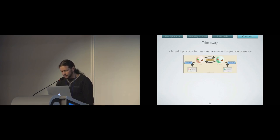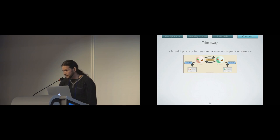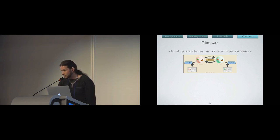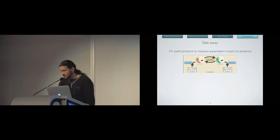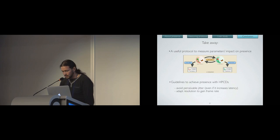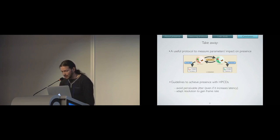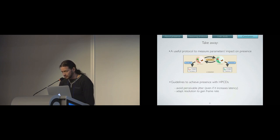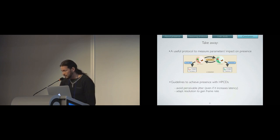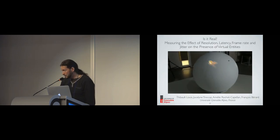As a takeaway, we presented a useful protocol to measure the impact of parameters over presence. We showed that it could be implemented, and it gave interesting results that can be discussed. And we came by implementing this protocol to a guideline to achieve presence with HPCDs. First, avoid perceivable jitter. And two, adapt the resolution to gain in frame rates. Thank you very much.